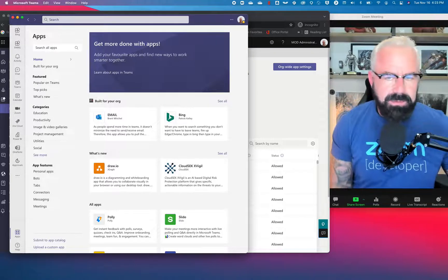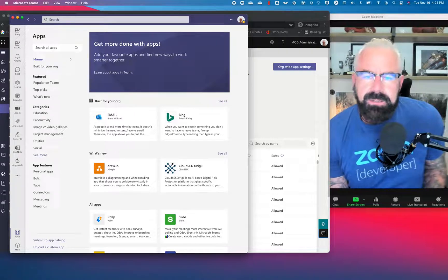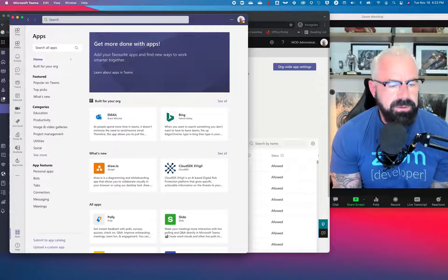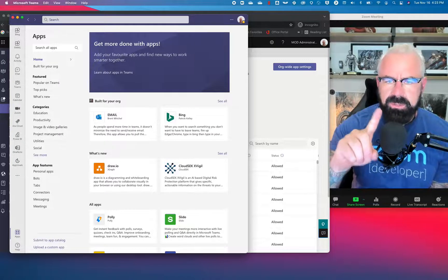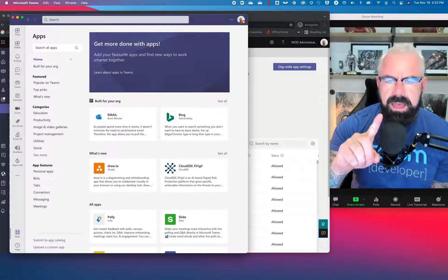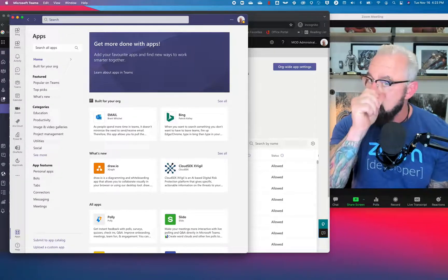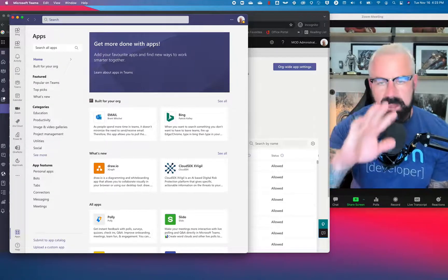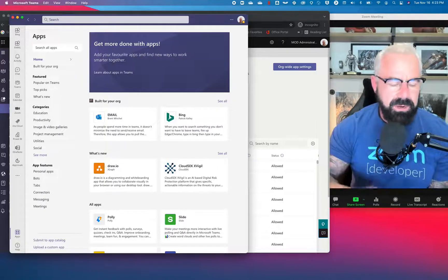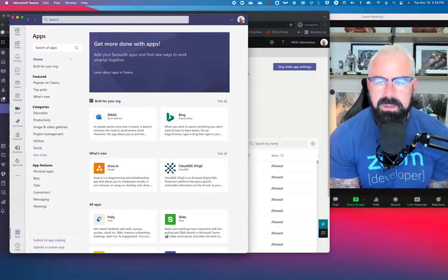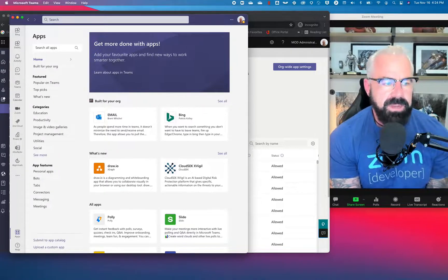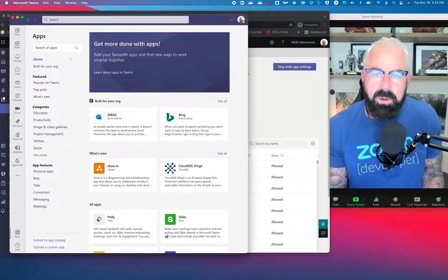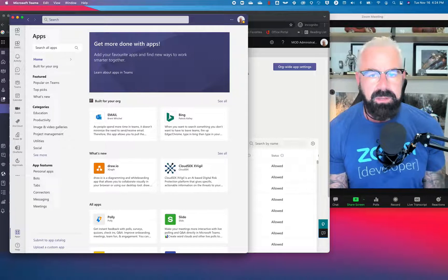Patrick Kelly, Distinguished Architect here at Zoom. I did a couple of videos on the installation of Zoom app inside of Teams — through the Teams app marketplace and through the Teams app policies. But you've also been asking, where's the Zoom phone only app? And how do you install that?